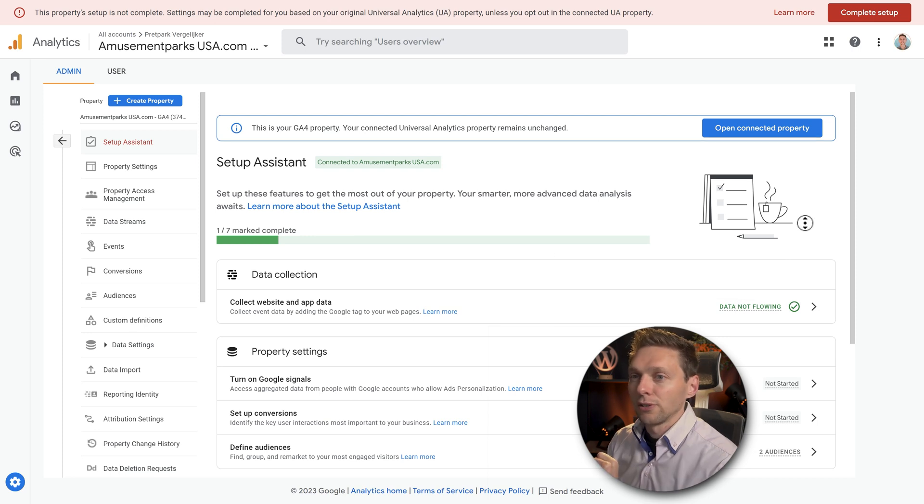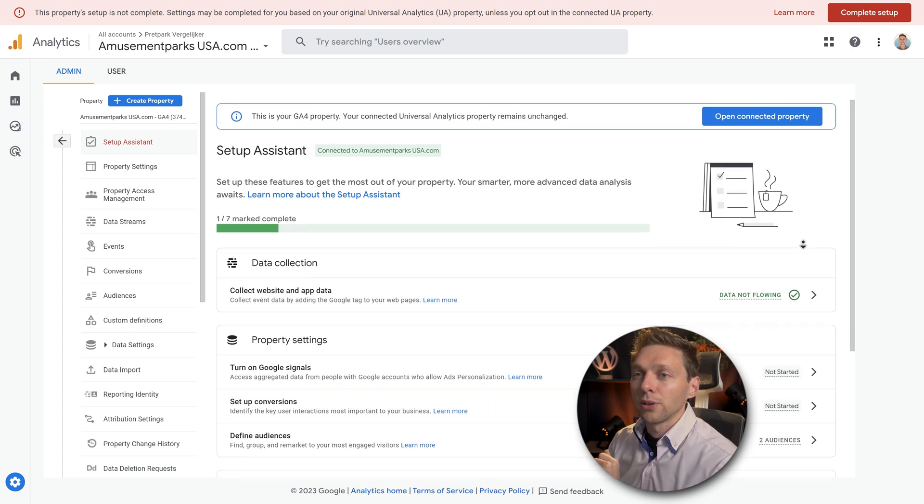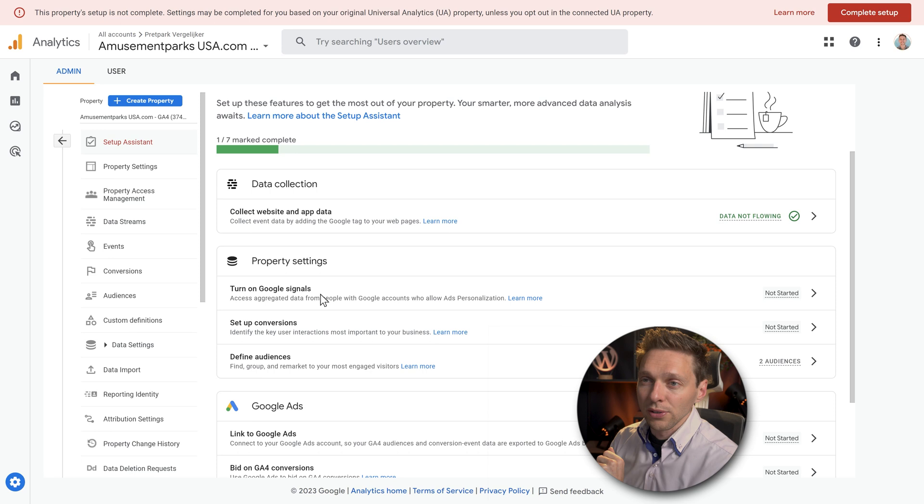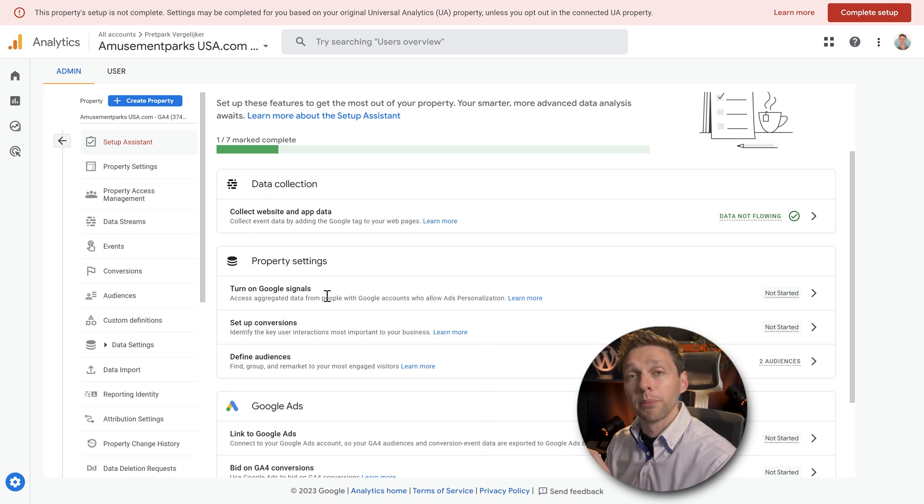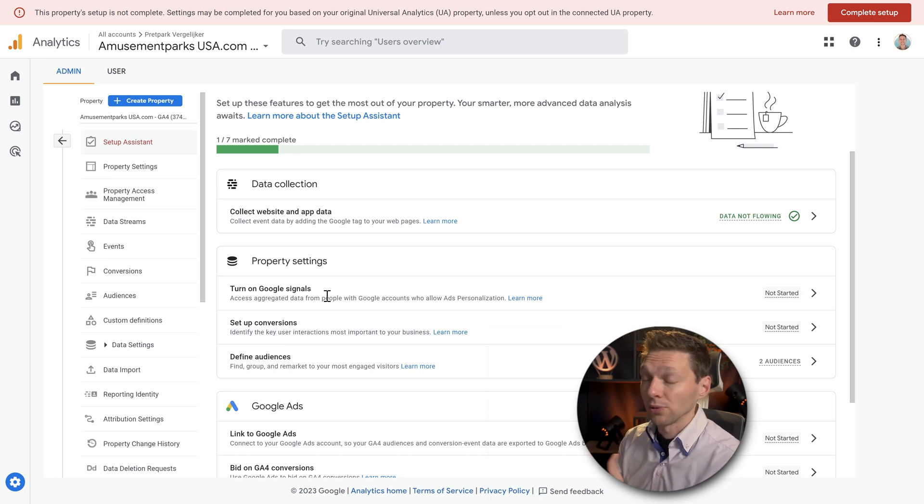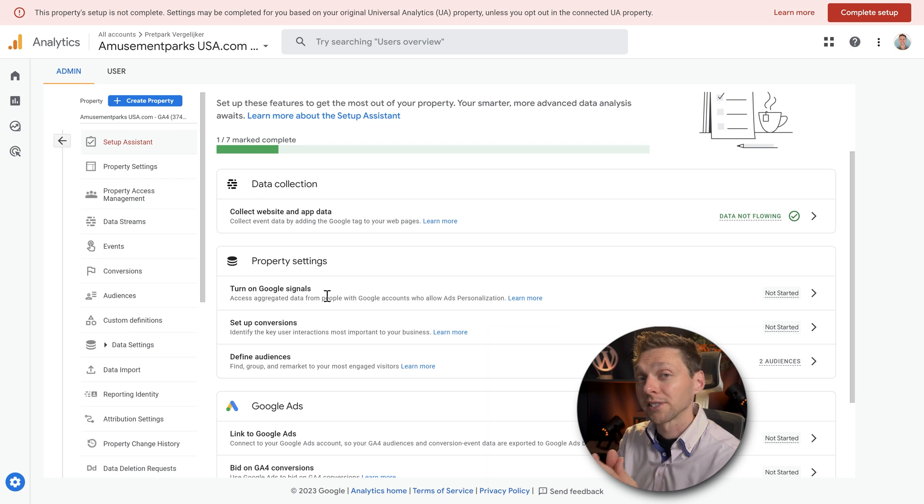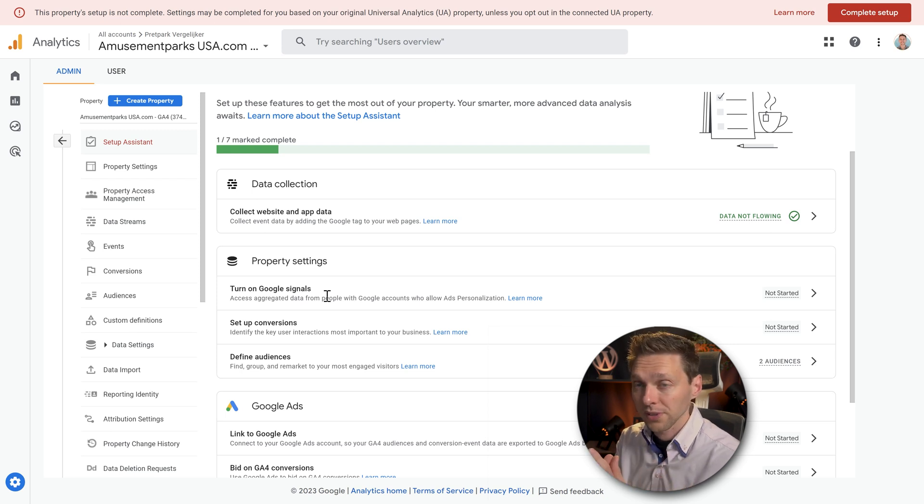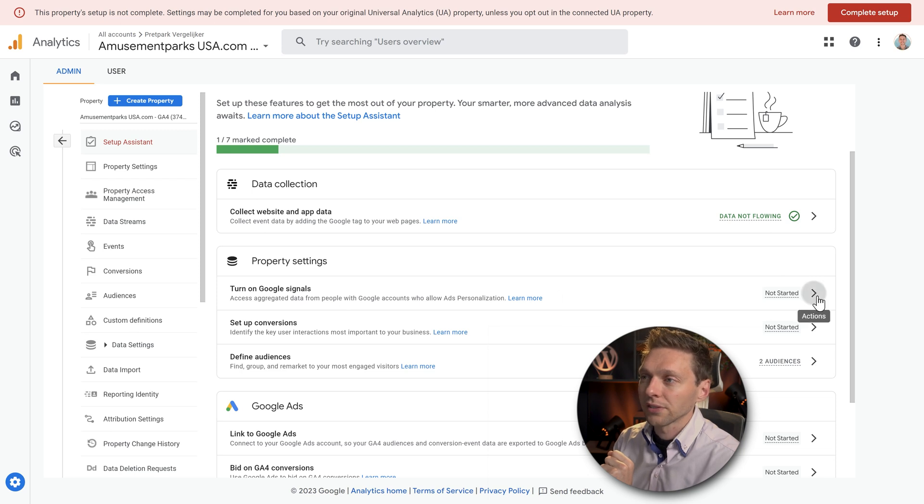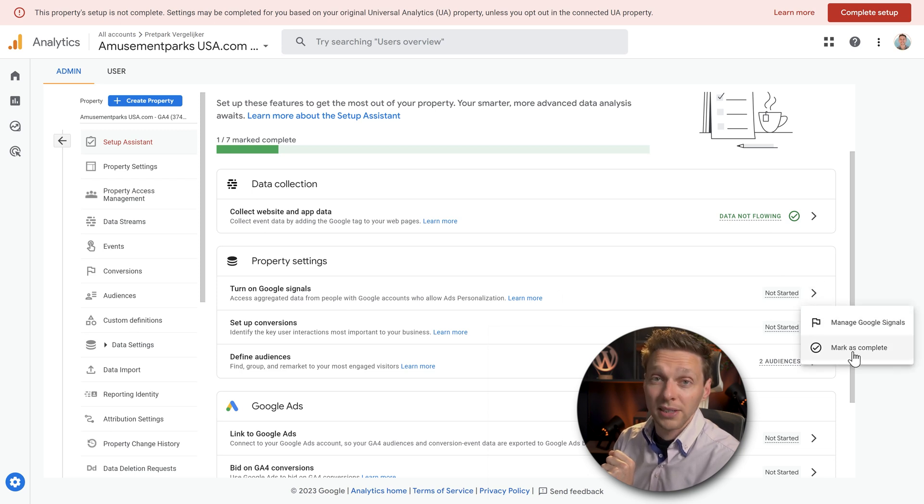And now you scroll down and we go to the property settings. Now Google Signals is very important if you have Google Ads on your website. If you're showing ads or you're advertising web products for your website, then this is very important. If you don't have this, you can just click on mark as complete.